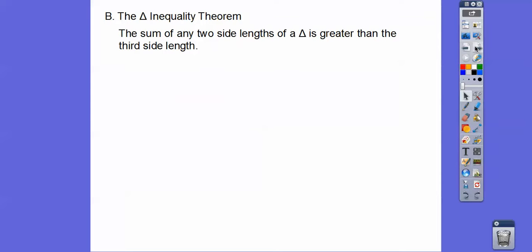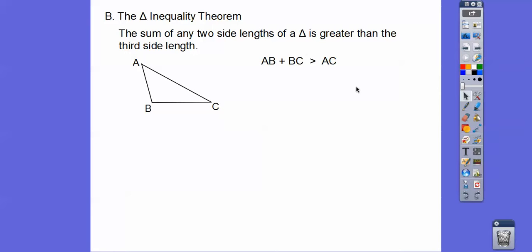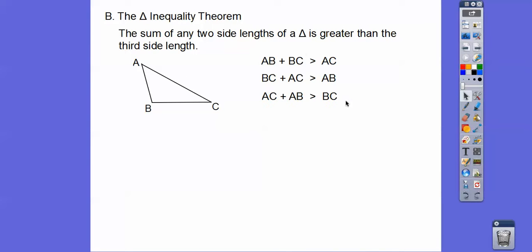The triangle inequality theorem says that the sum of any two side lengths of a triangle is always greater than the third side length. So if we have a triangle, we have to consider three possibilities: this side plus this side must be longer than this side; this side plus this side has to be bigger than this side; and this side plus this side has to be bigger than this side. So there are three possibilities.